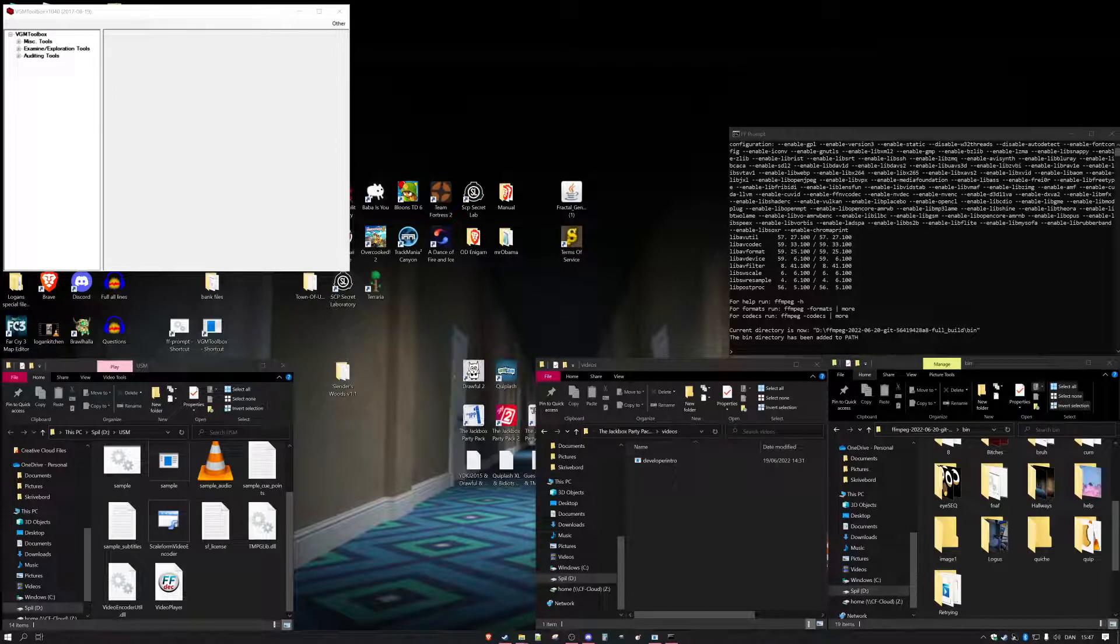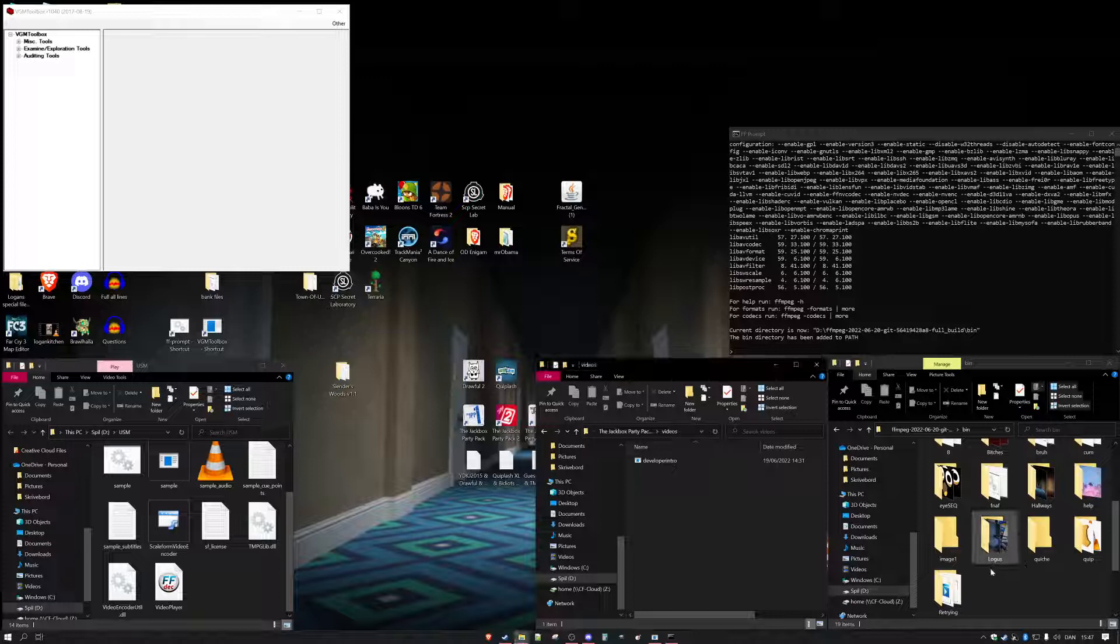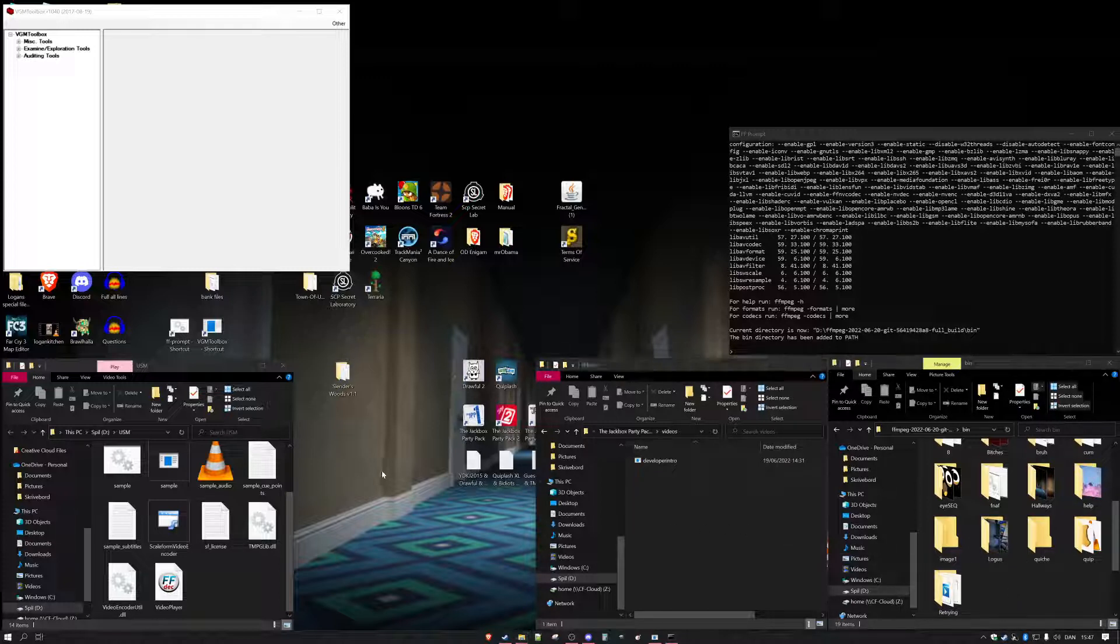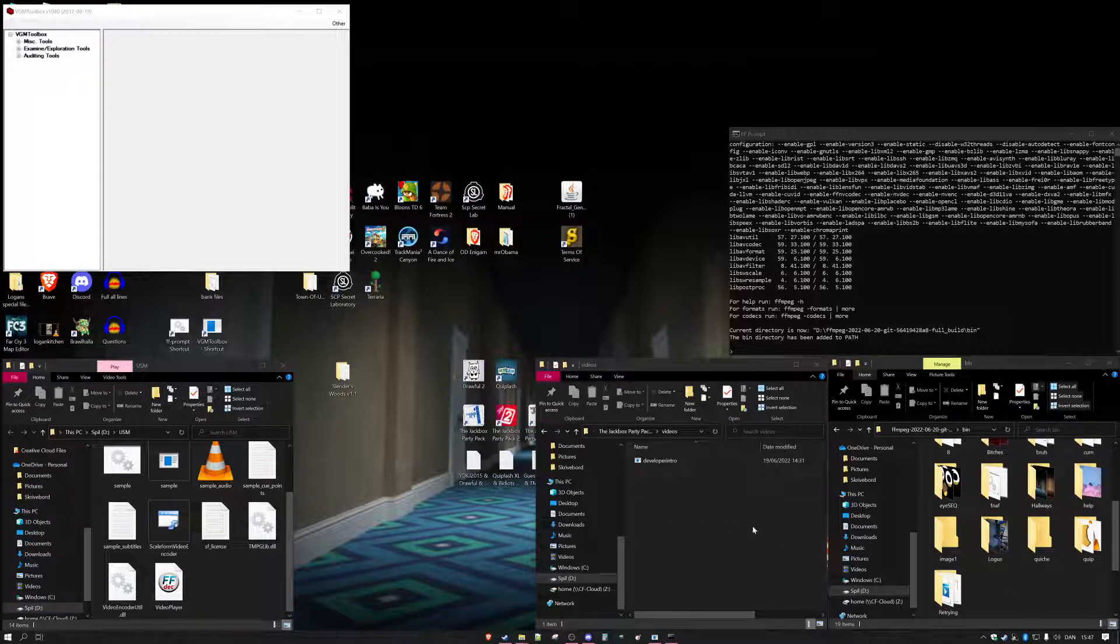Hello, I'd like to give you a small tutorial on how to make USM files into MP4s and MP4s into USM files because there's not a lot of documentation on this.